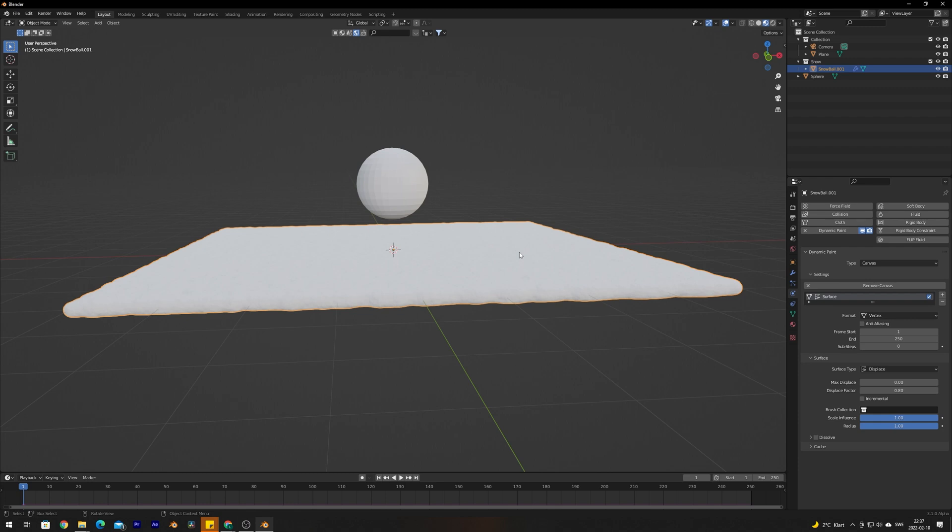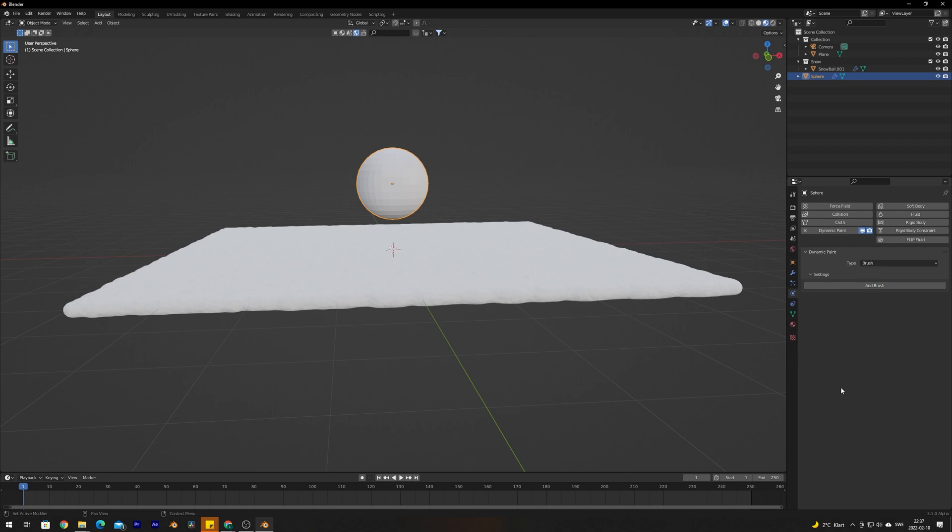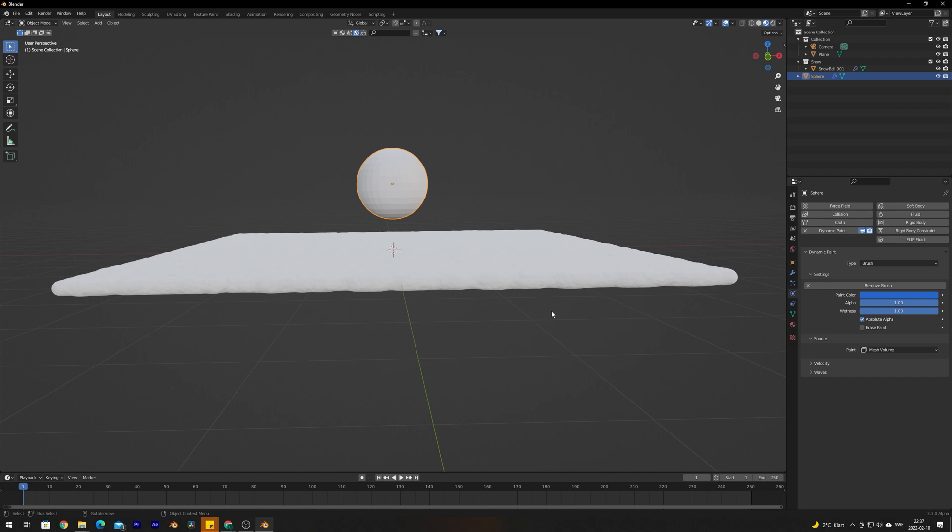This is considered to Blender as a canvas where something is going to be painted on. What we need to do is make the objects that are going to interact with the snow the brush. With the UV sphere selected we're going to add a Dynamic Paint to that as well, but the type is going to be Brush instead of Canvas. Add Brush. These settings you can leave as is, but of course you could play around with the settings if you are looking for other results. Basically the whole physics setup is done here.